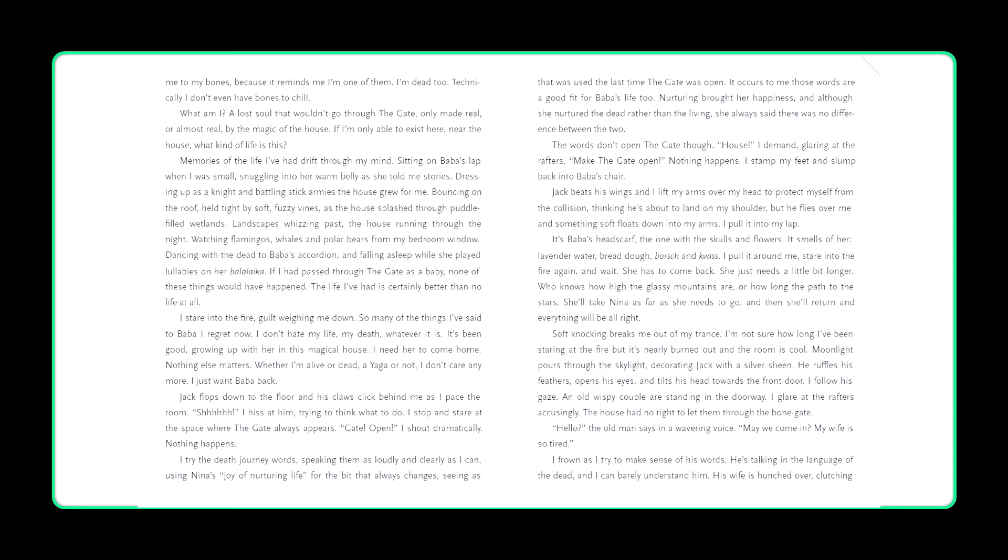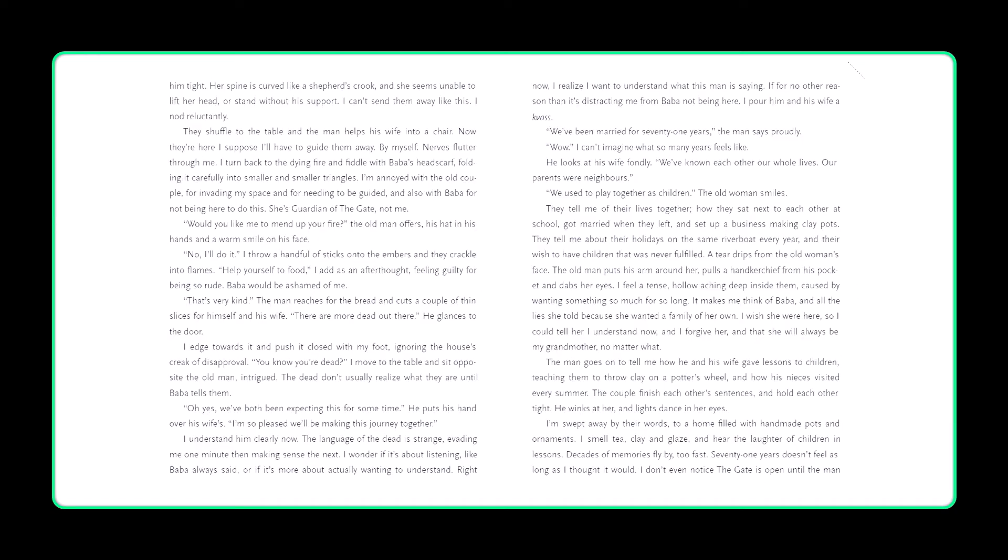Hello, the old man says in a wavering voice. May we come in? My wife is so tired. I frown as I try to make sense of his words. He's talking in the language of the dead, and I can barely understand him. His wife is hunched over, clutching him tight. Her spine is curved like a shepherd's crook, and she seems unable to lift her head or stand without his support. I can't send them away like this. I nod reluctantly. They shuffle to the table, and the man helps his wife into a chair. Now they're here, I suppose I'll have to guide them away, by myself.